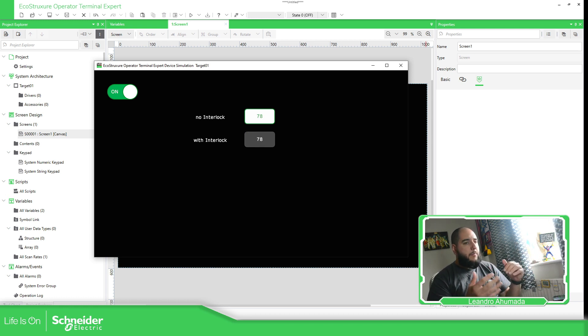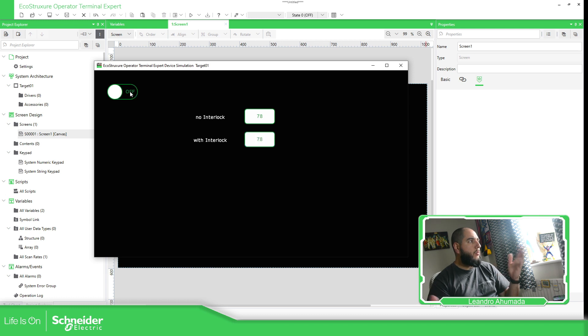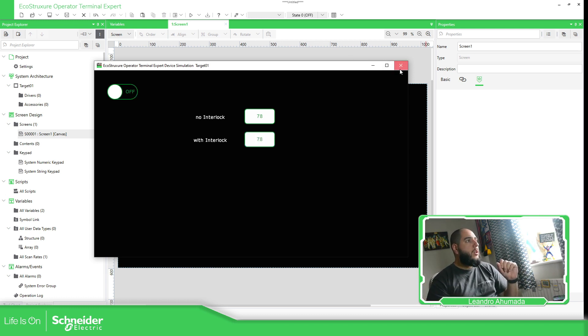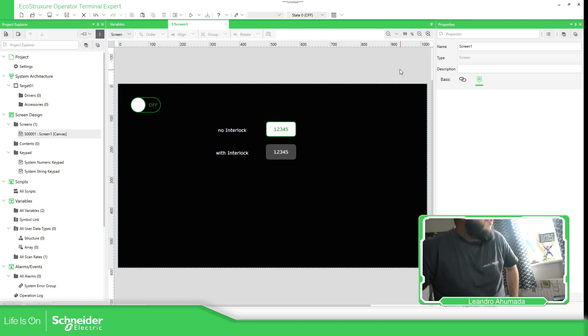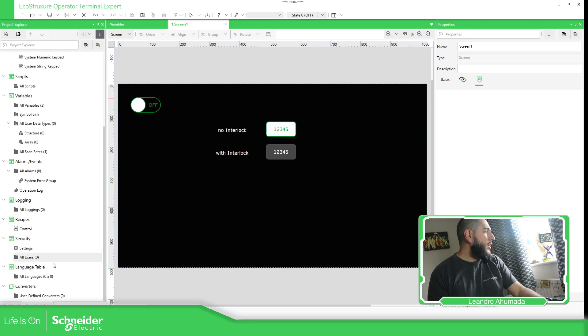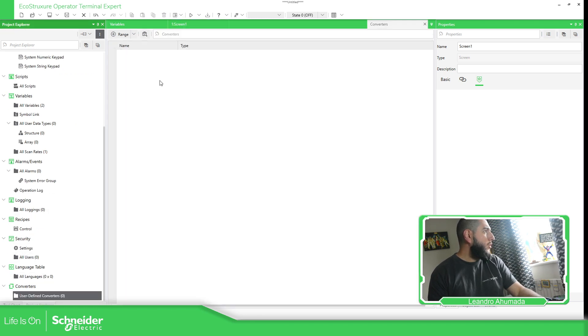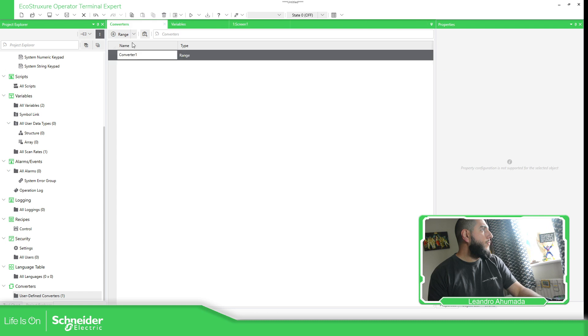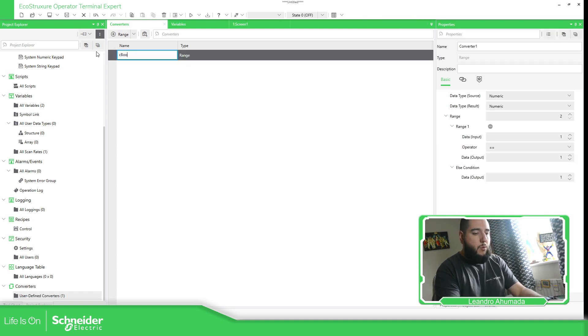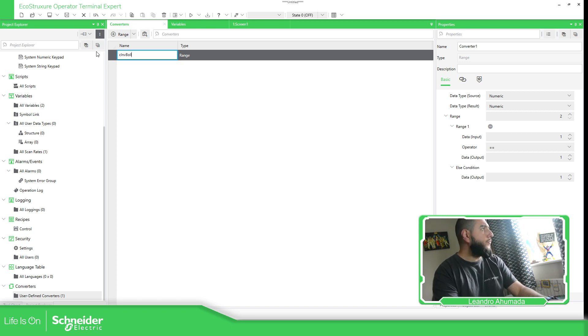Now, this is easy as you can see. Now, what happened if I don't want that the interlock is activated when I have the one. I just want it to be activated when I have zero. Okay. No problem at all. The way to do it is using the converters. So, here we just need to go to converters, range, c, bool, invert, no invert, bool.